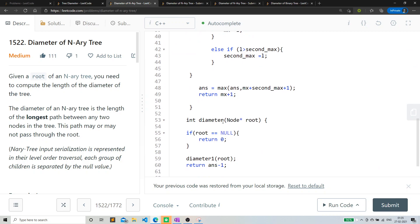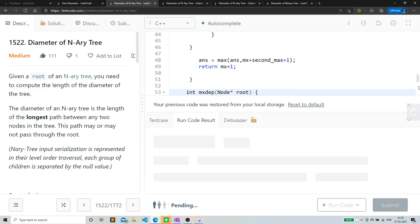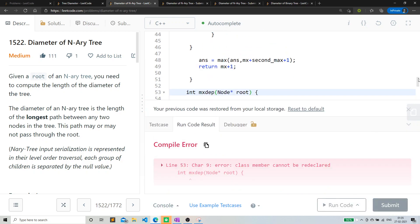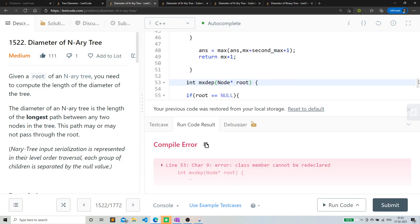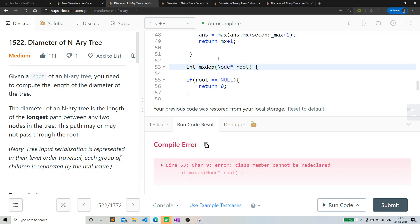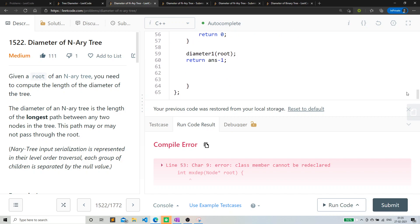Yeah. MX depth. Yes. So that is the whole logic of this particular problem. Sorry about that. This should be MX depth.